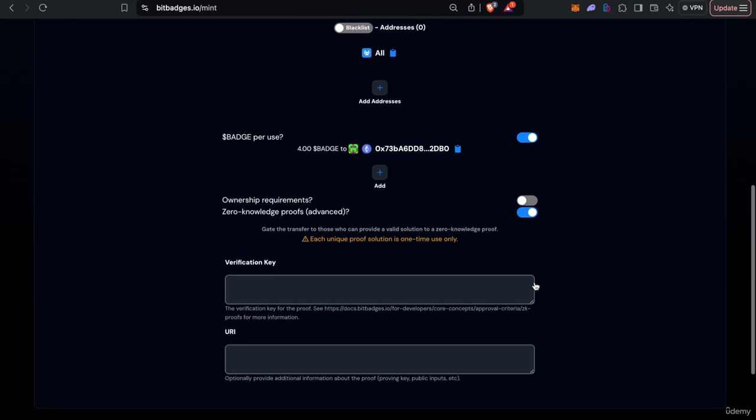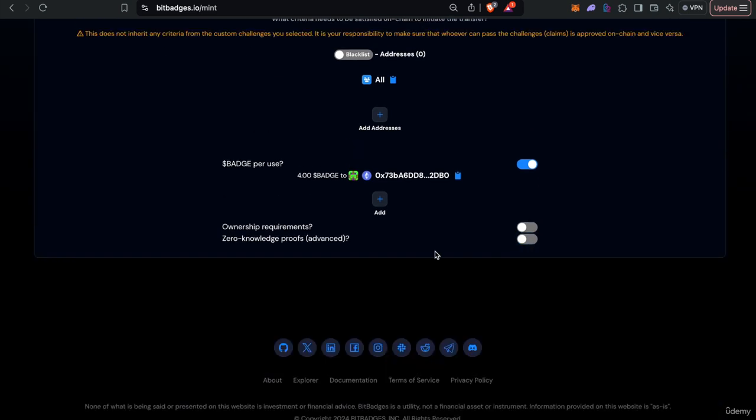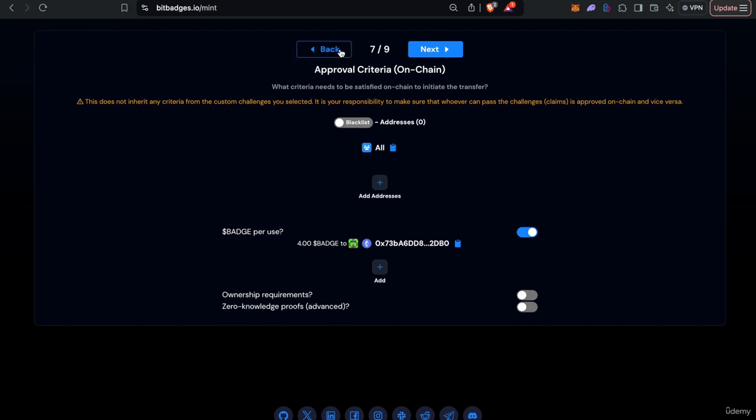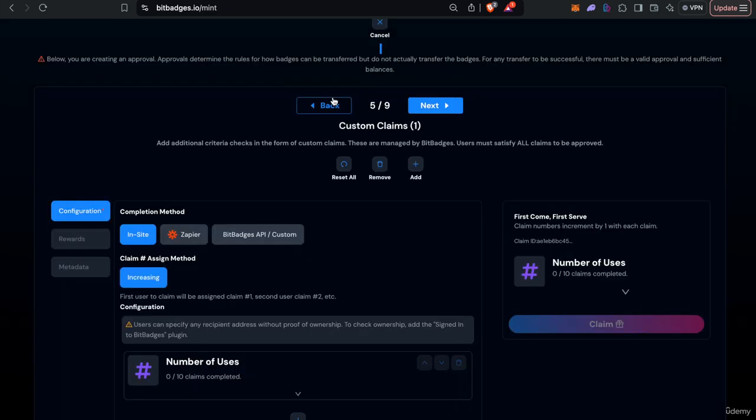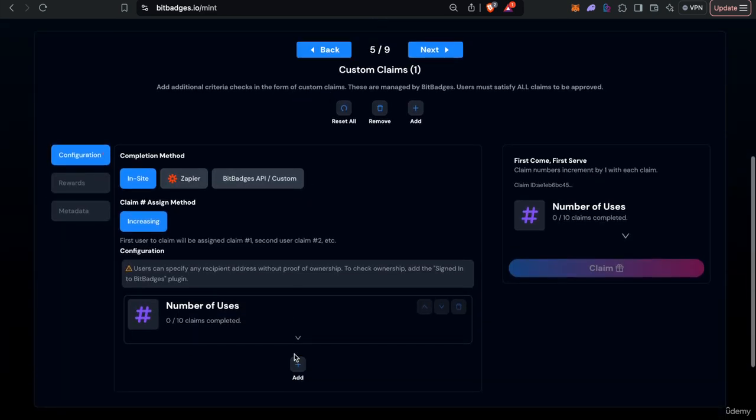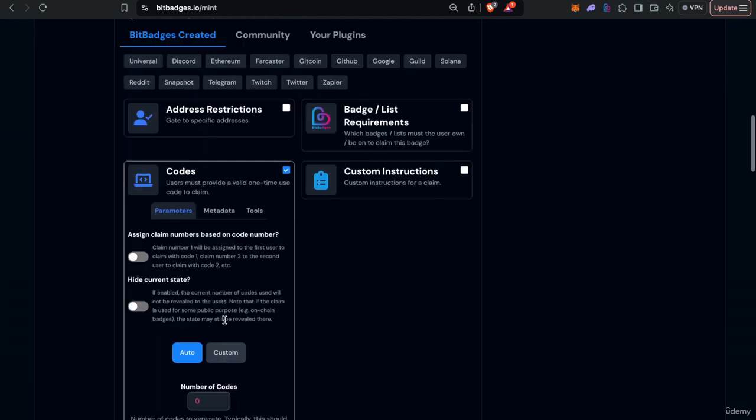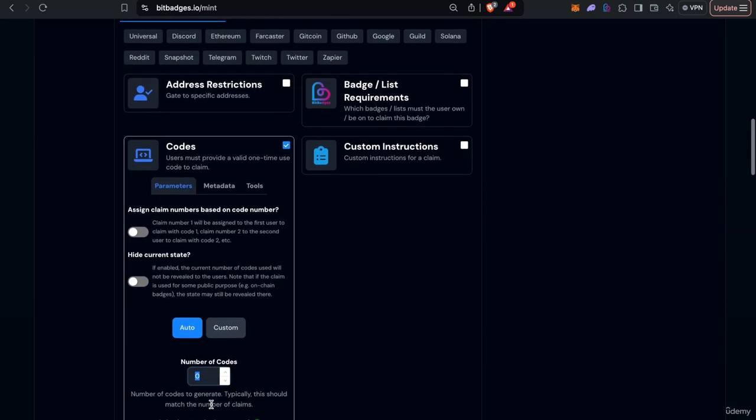And then an advanced topic that we'll get into I think in a couple lectures from now is you can also attach generic zero knowledge proofs on-chain which you can pretty much customize to do anything that you want. The last thing I also want to note for the criteria part is that you can use claim codes to just implement any functionality that you want.